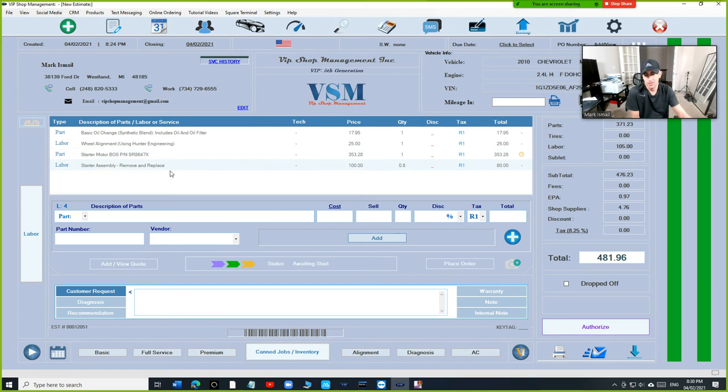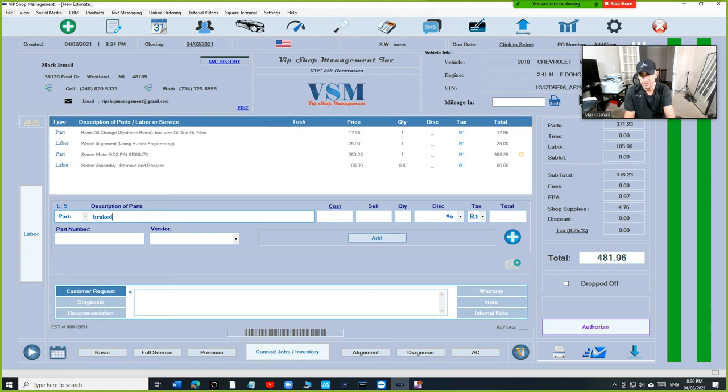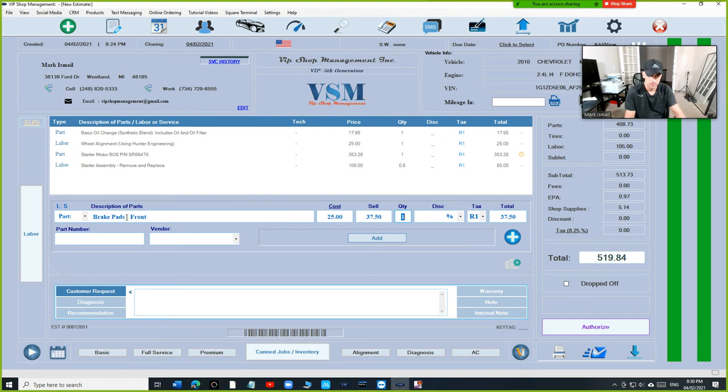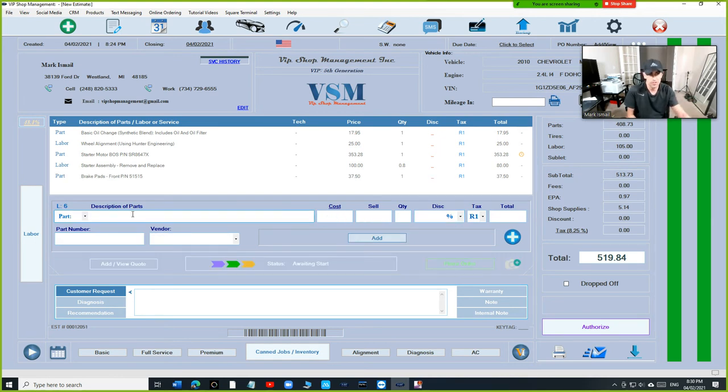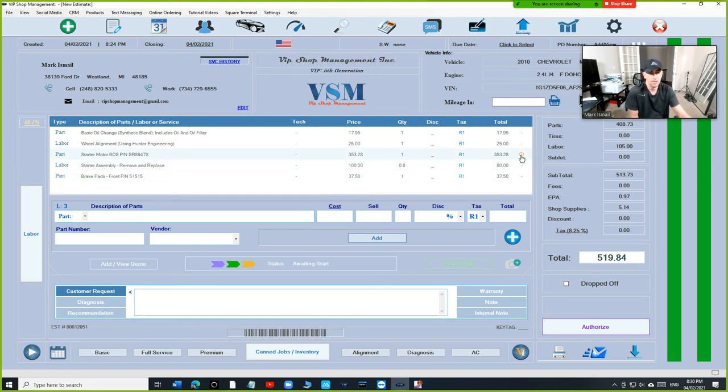And this part—if you have a manual entry part, let's say brake pads, mesh front, and I got it from AutoZone and I got it manually—there is no status next to it. The only time you're going to see a status is if that part was transferred from AutoZone, basically from online ordering.